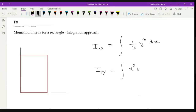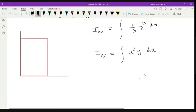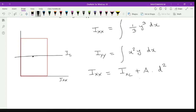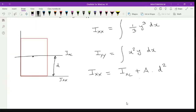We also discussed the parallel axis theorem: I_xx equals moment of inertia with respect to the central axis plus area times distance squared. For example, if the centroid is at a central location, the distance between the two axes is d, and A is the overall area of the cross-section. So I_xx equals I_xc plus A times d squared.